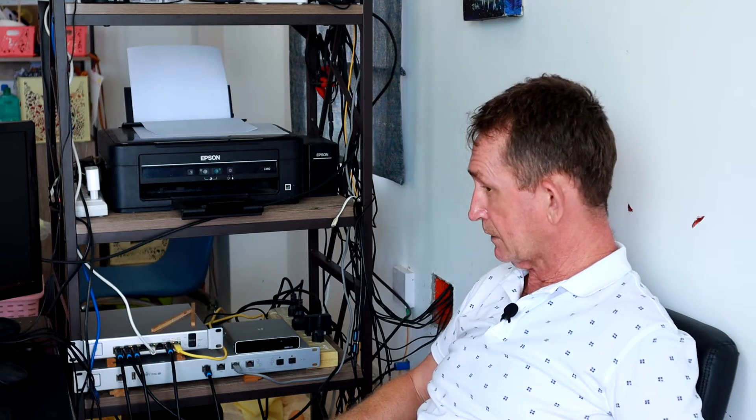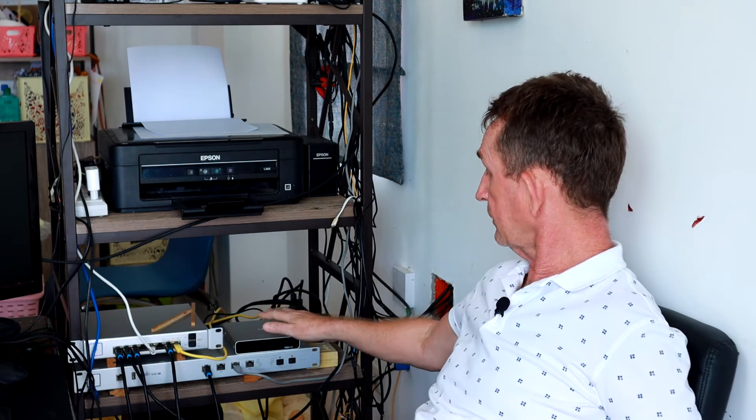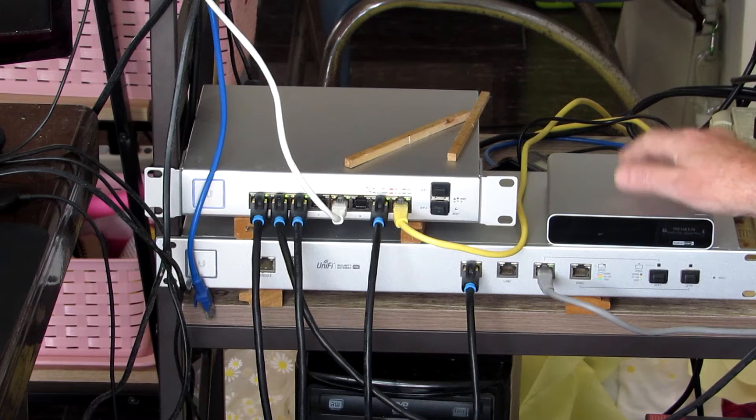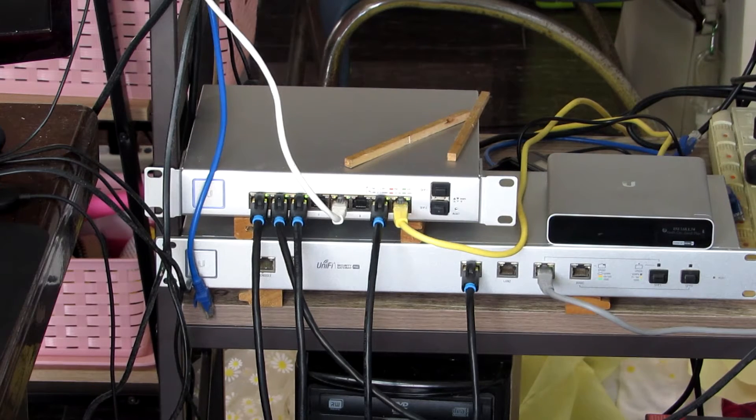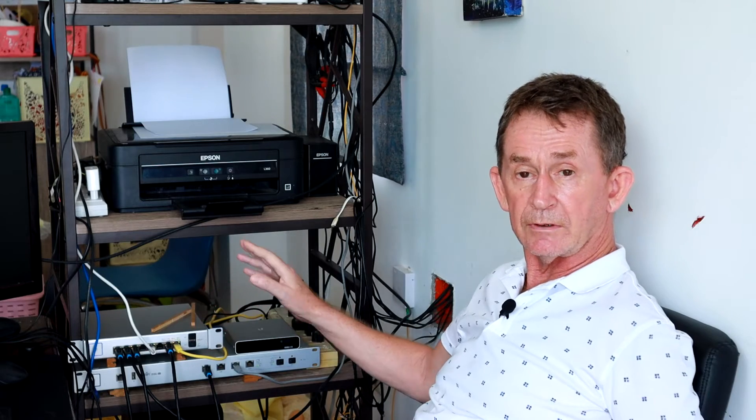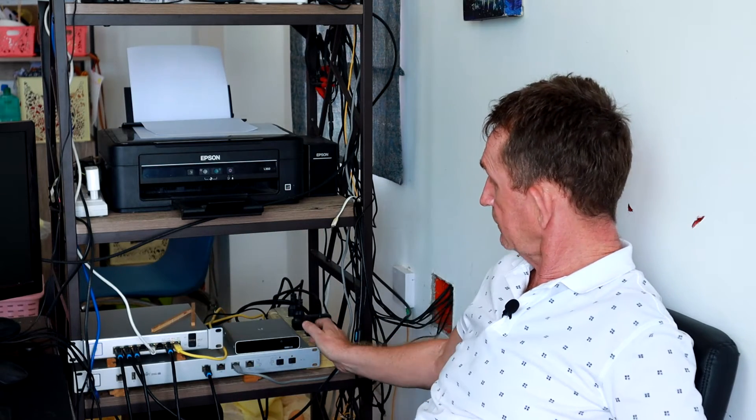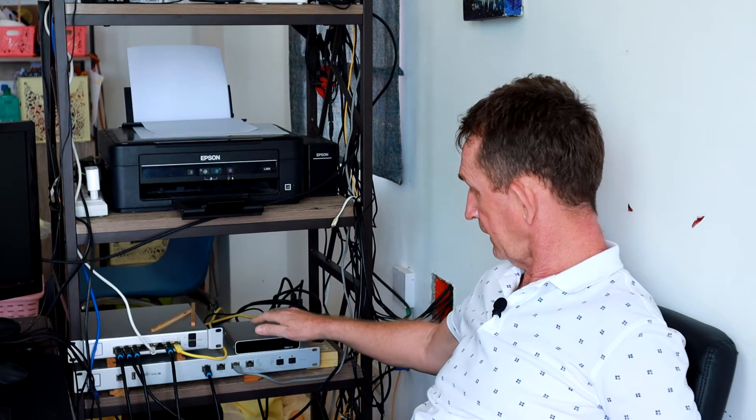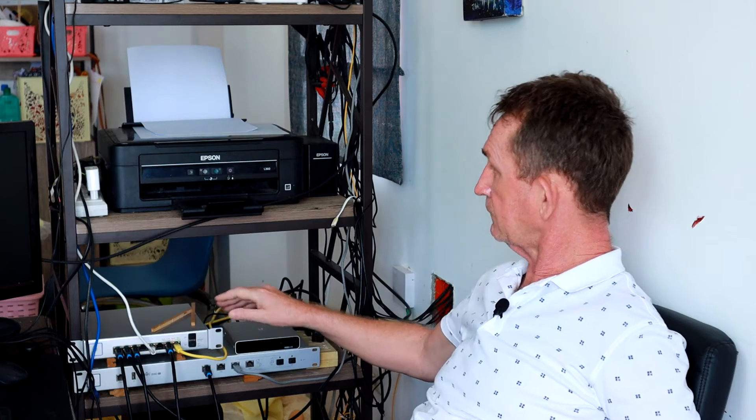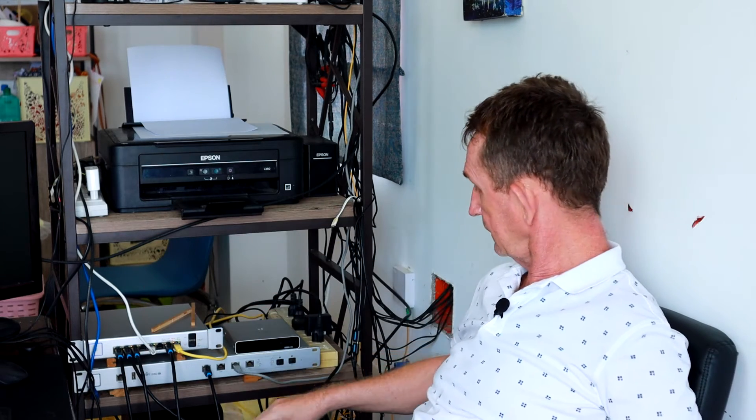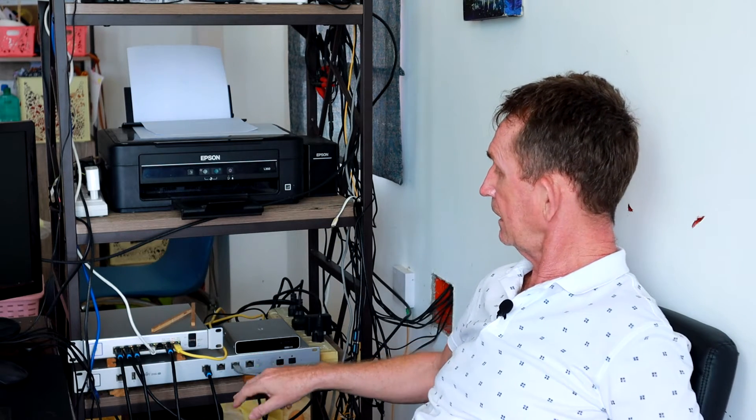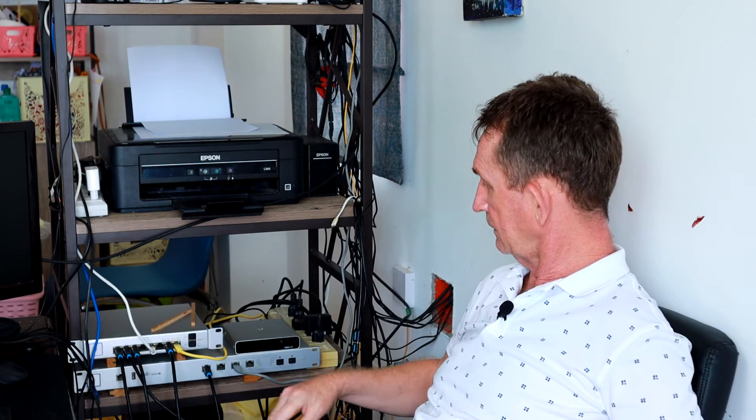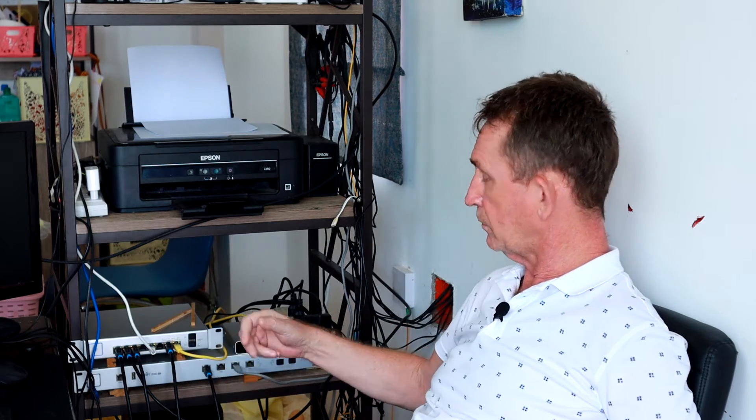The heart of the network is the cloud key, of course. The Cloud Key Generation 2 Plus, this one is called, controls the whole network. Through this gateway into this switch, it runs the network, and the internet is plugged in here. These are all going to access points except for one.